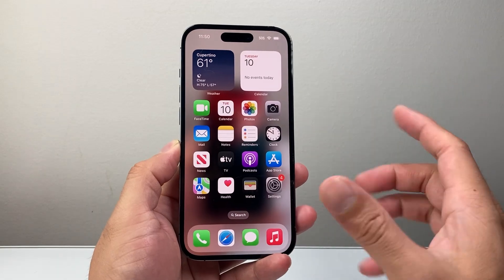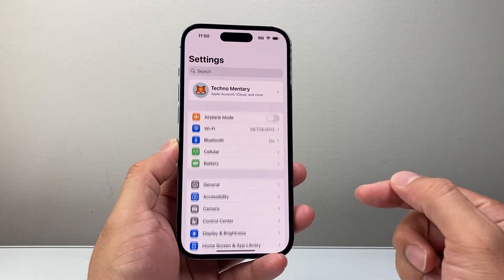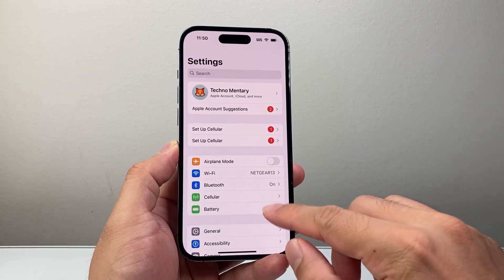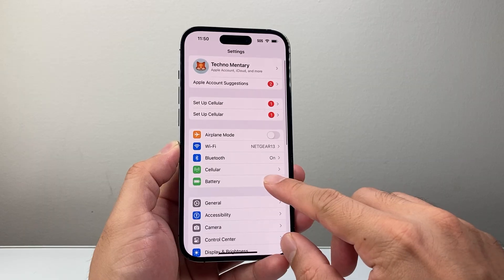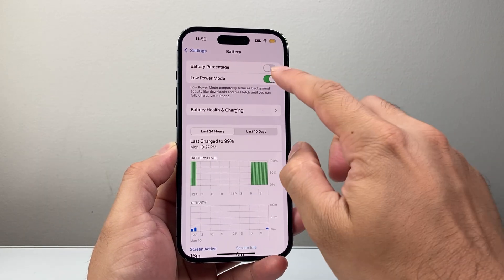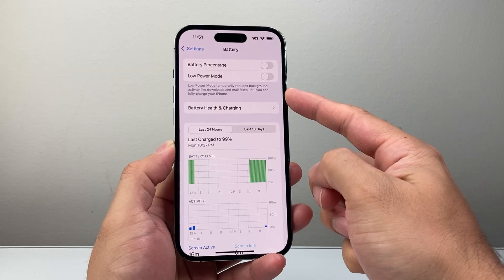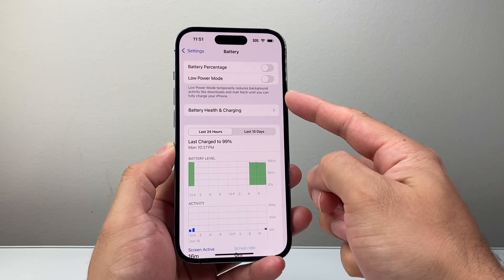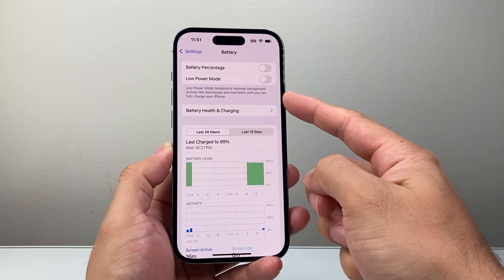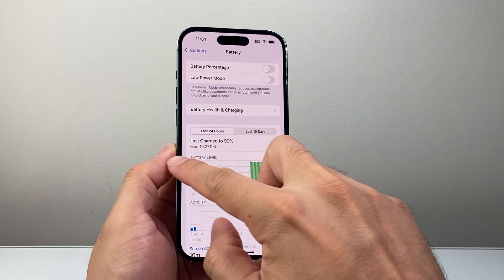The first thing you need to do is, if you have low power mode, you need to turn that off. So in your settings, go to Battery. And then if you have low power mode on, you need to turn it off as it disables certain functionality like the live wallpaper.